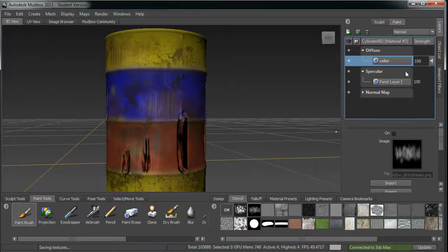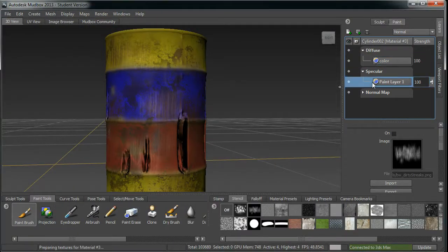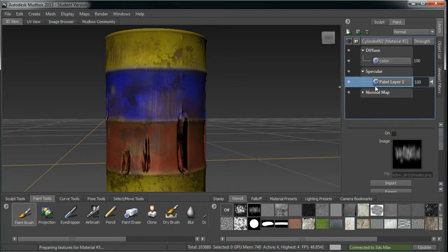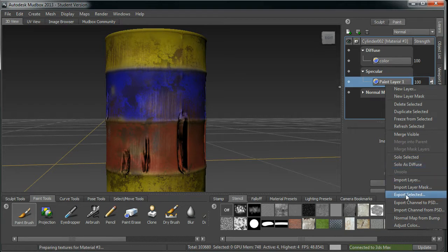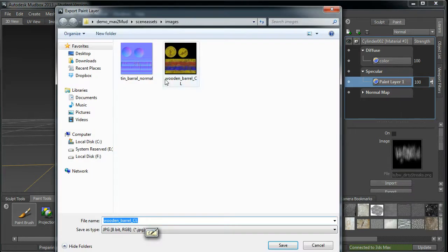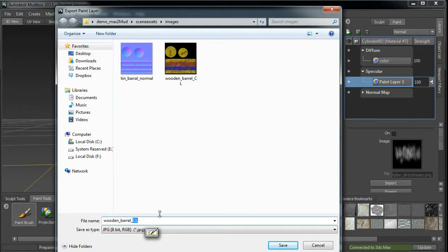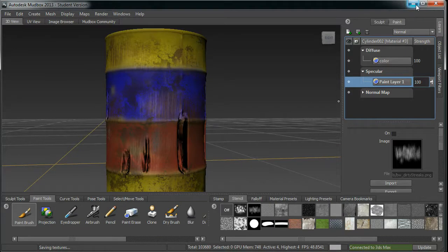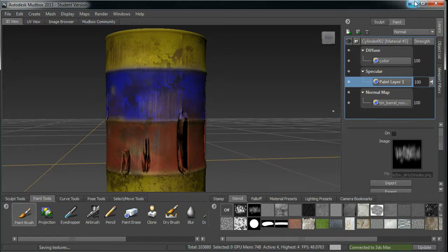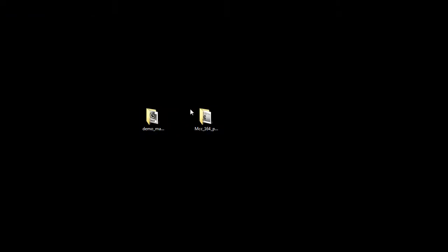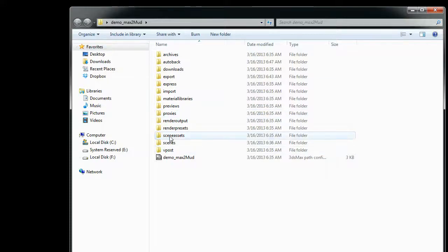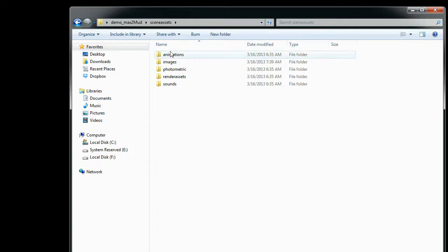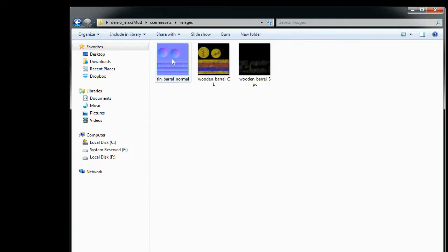And I want to extract the specular color next. There is only one painting channel. I can export. Select that channel under the specular, export selected. Spec. Okay, now I have extracted my color map, and the specular map, and the normal map. Let me show everything in here under my project file, scene assets, images.